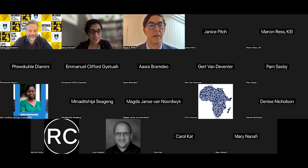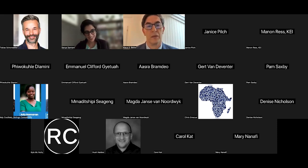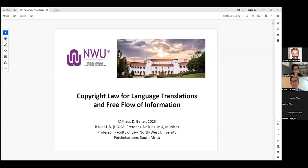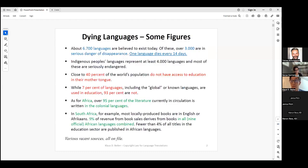Thank you very much. I'd like to hand over now to Klaus to continue with your presentation. We can see your screen, so go ahead and begin. Wonderful. Thank you for having me here. I'll roughly talk 10 minutes about the whole context of the importance of language and translation in terms of human rights and copyright law. And then the second 10 minutes will actually focus on the CAB text as we have it.